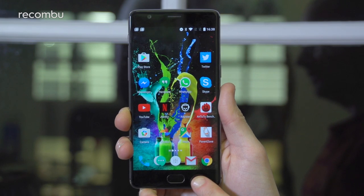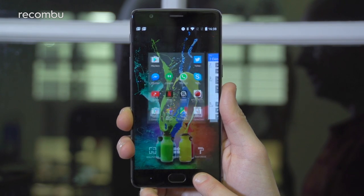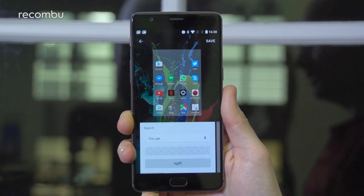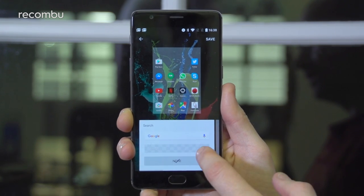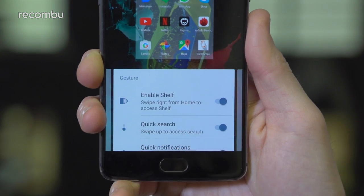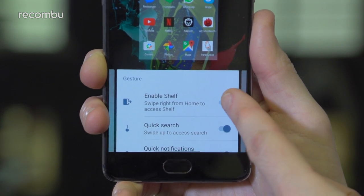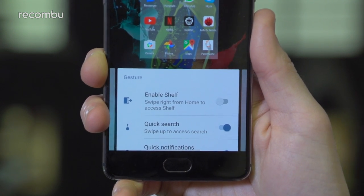If you're not a fan of the shelf, just press your finger on the recent apps button, then tap customize and swipe left. There's a switch in here to scrap it entirely.